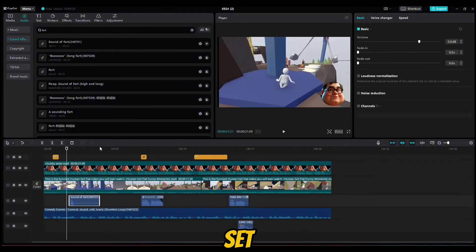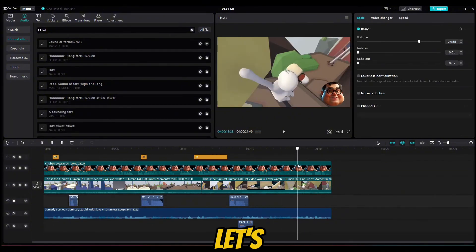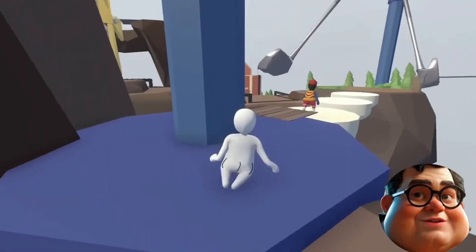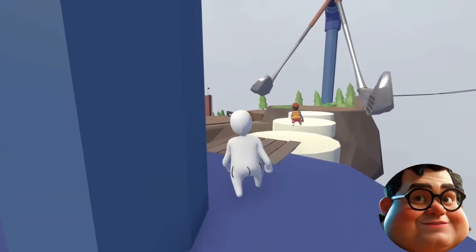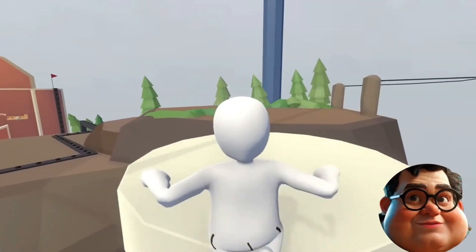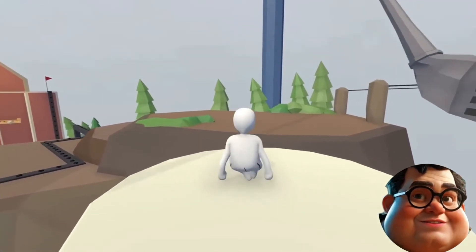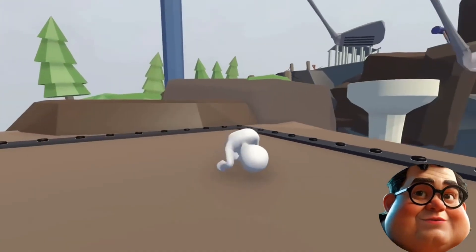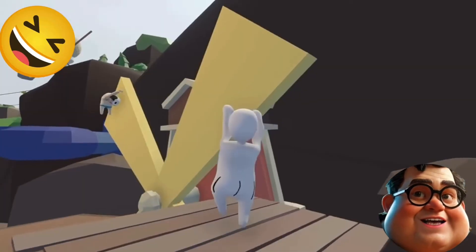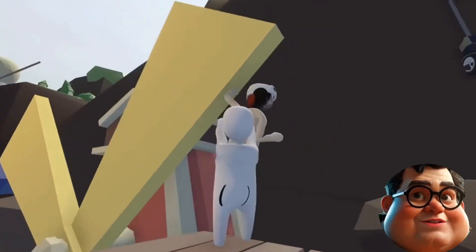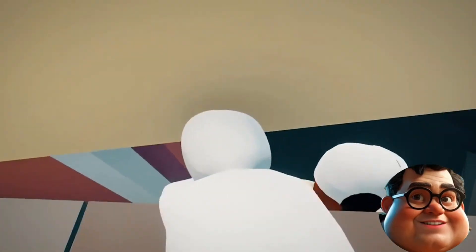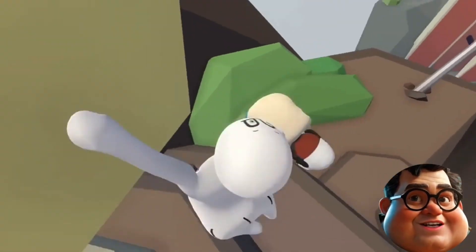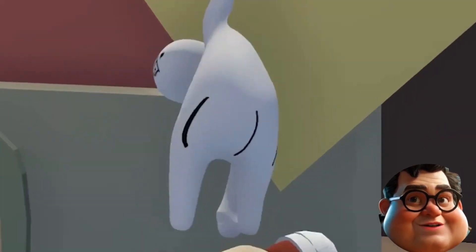Now we're all set to see the final outcome. Let's jump straight into it. Human Fall Flat — more like human can't stand up. If there's one thing Human Fall Flat teaches us, it's that gravity is not just a good idea, it's the law. Ha ha ha, so hilarious. Watching characters in Human Fall Flat is like watching a toddler's first steps, only less awe and more ouch.